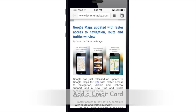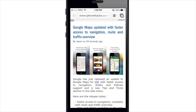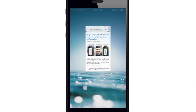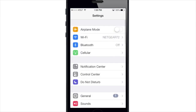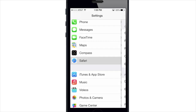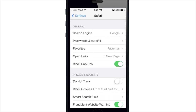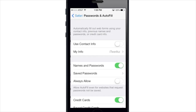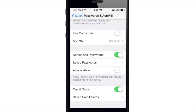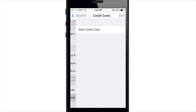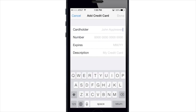If you make a lot of purchases with your iPhone, you'll be happy to know you can add your credit card information to Safari's AutoFill so you don't have to fill it in every single time. To do so, go to Settings, scroll down to Safari, tap on Passwords & AutoFill, then Saved Credit Cards, then Add a Credit Card and enter your information.